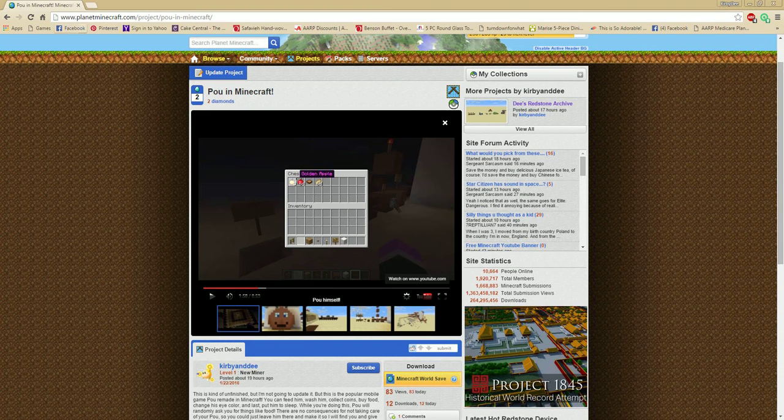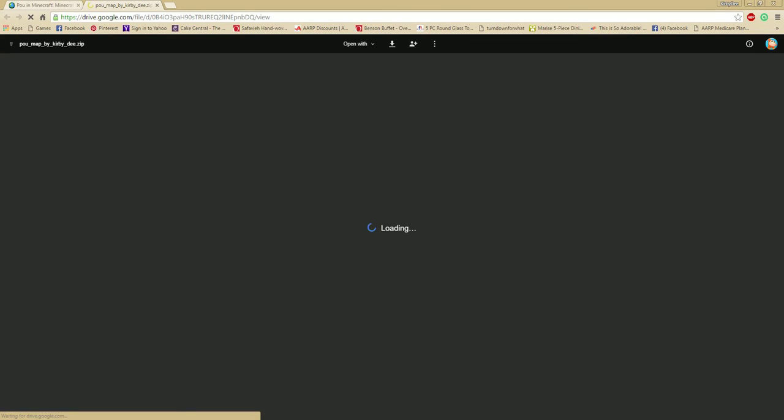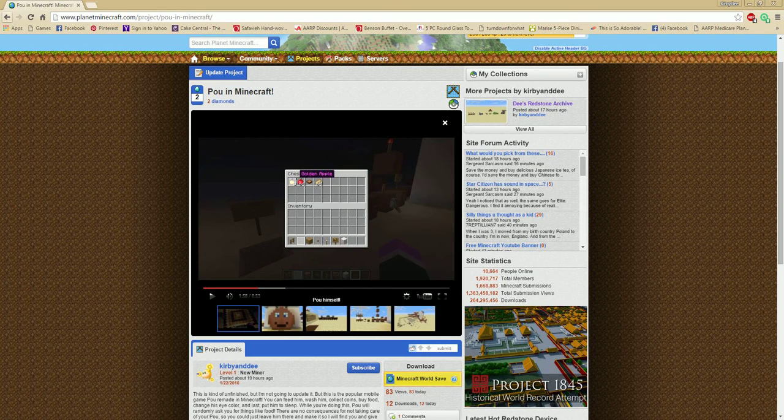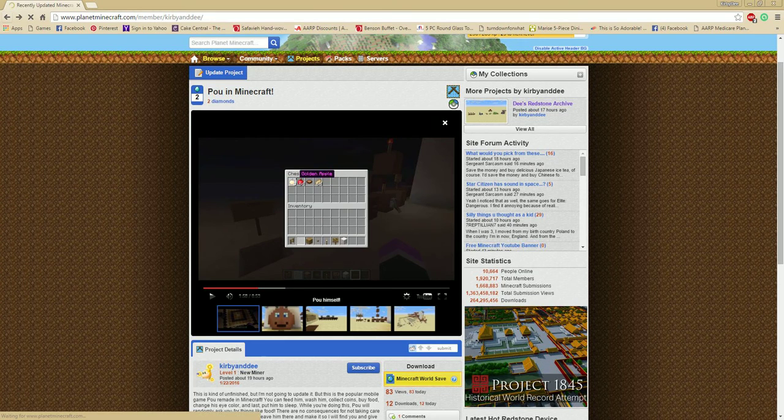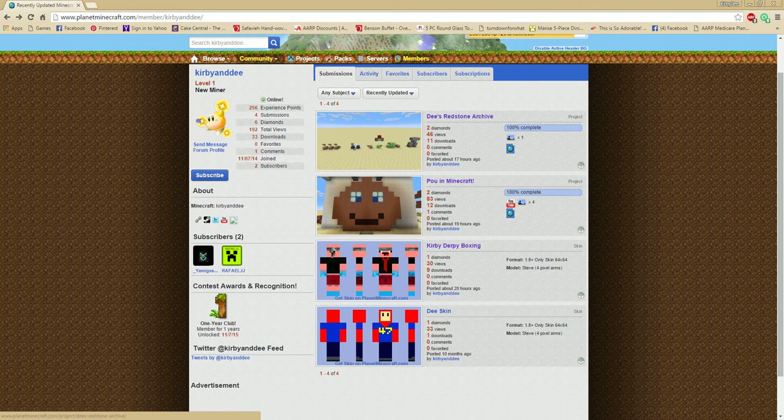But point is, I uploaded that map. You can download it now. If you just click on here, it goes to a Google Drive link. You can download it right here.